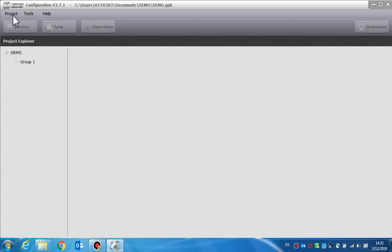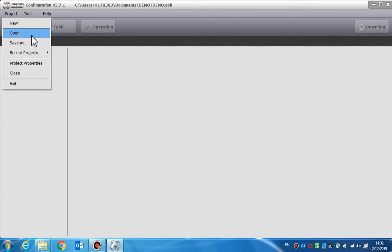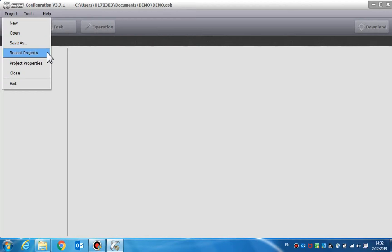Open is used to open an existing project. Save is used to save a project. In Recent Projects, you can find the projects that you configured recently.